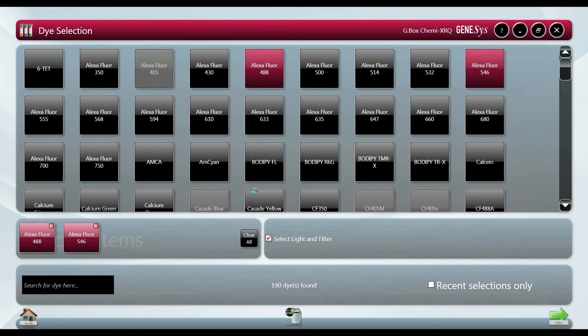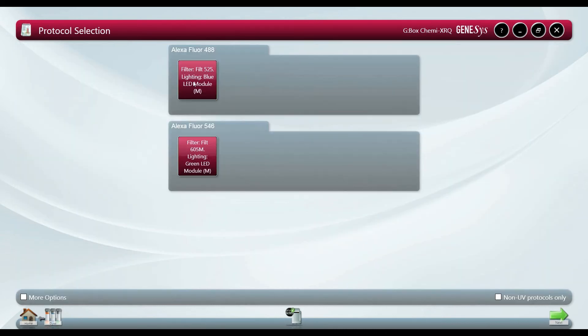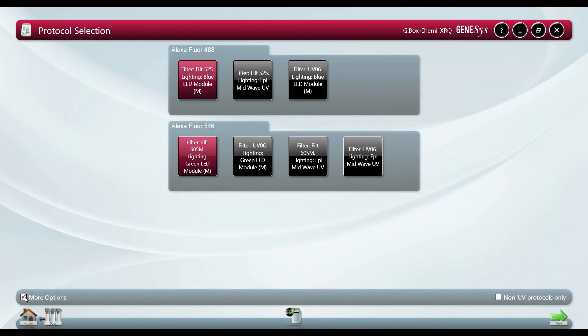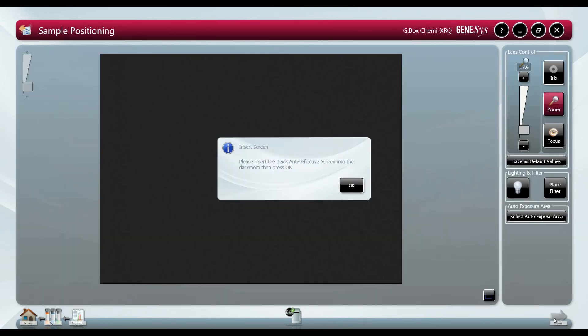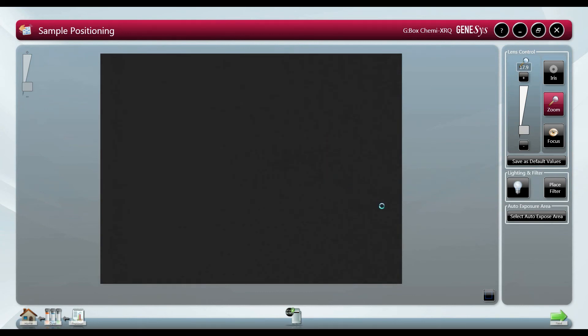In the image preview tab we can make sure the sample is positioned correctly and is in focus by using the automated lens controls. If you are unable to see your blot clearly you can place a piece of paper with writing on it in the darkroom to adjust focus.